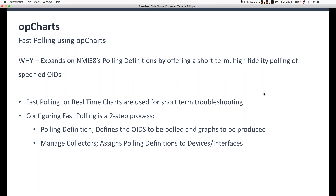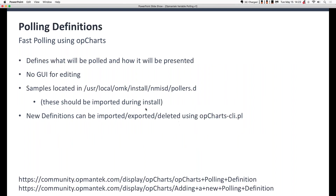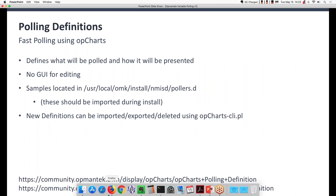Configuring fast polling in OP Charts is a two-step process. In the first step, you define what's called a polling definition. A polling definition defines the OIDs that you're going to pull and the graphs you're going to produce. Step two is you create a collector. A collector uses a polling definition and applies it to a specific device or a specific device's interface.